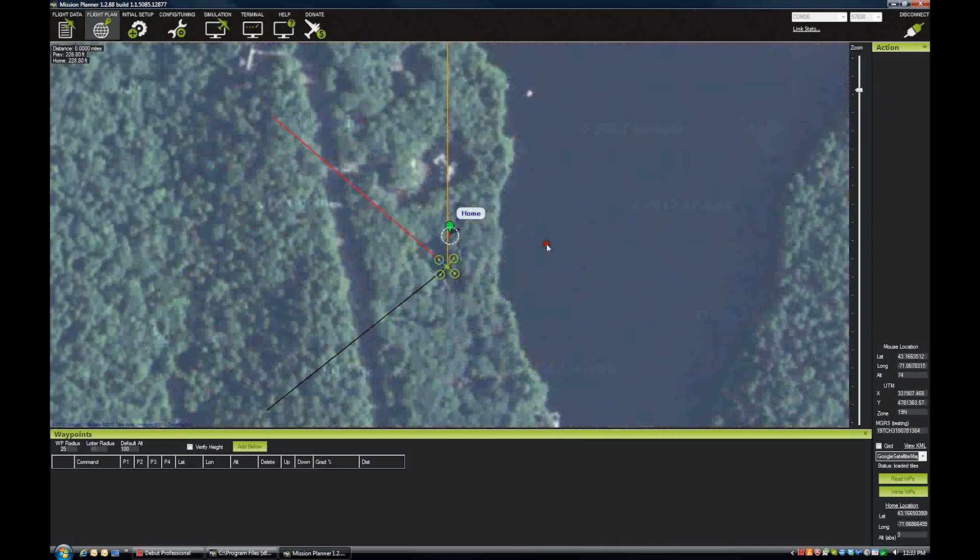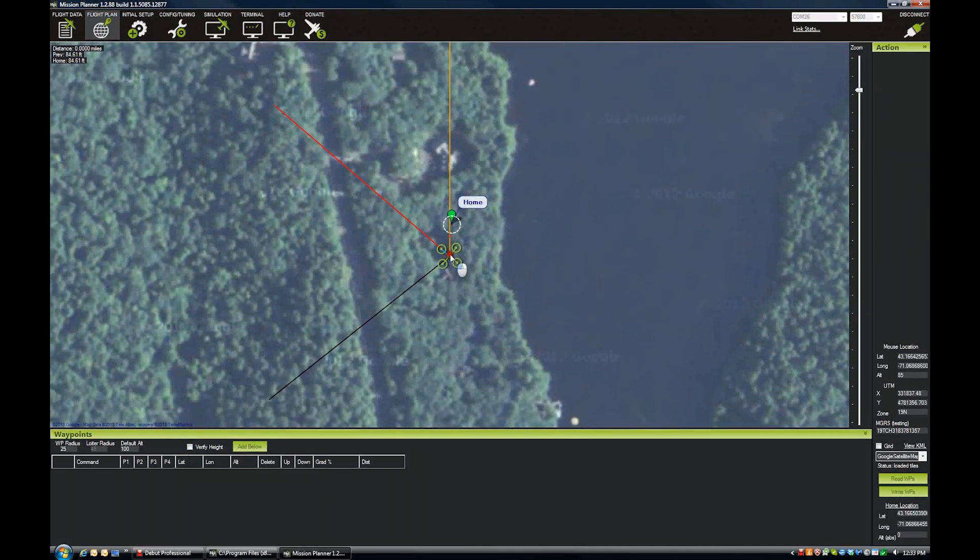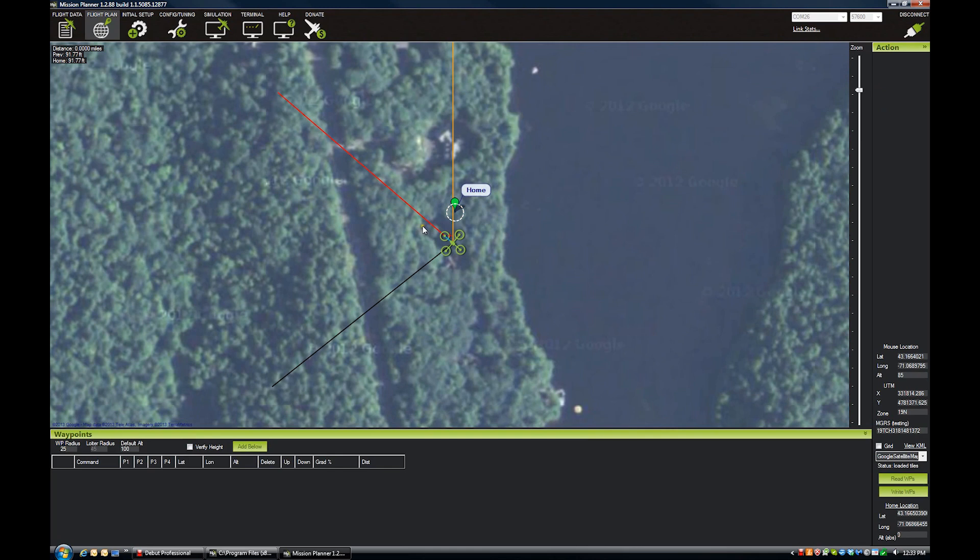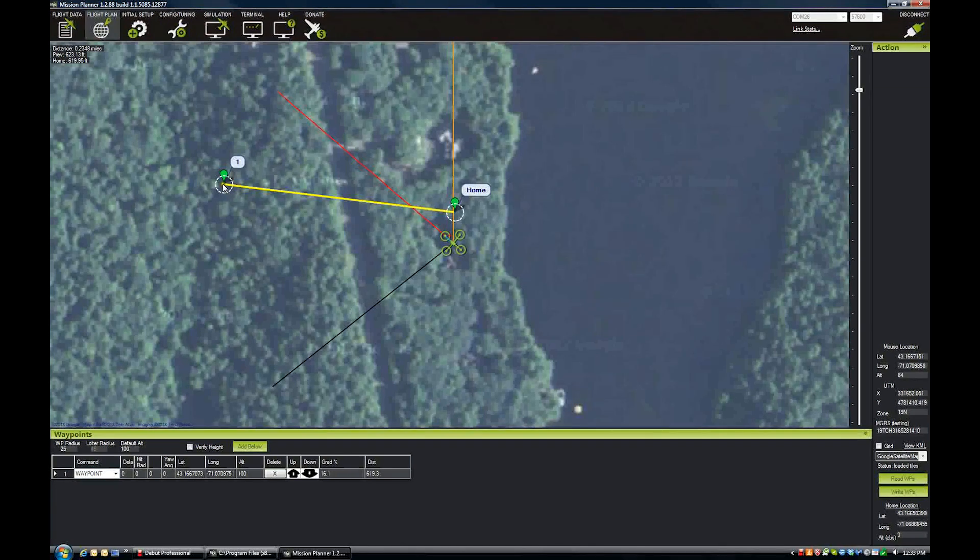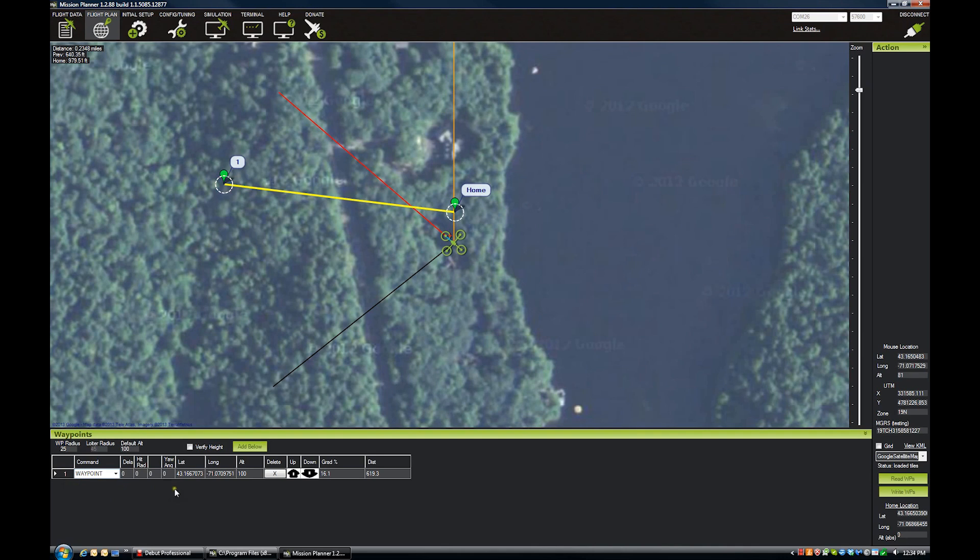Let me zoom in here. So this is where our home is. And if we want to make our first waypoint, we just click where we want it. So we want to fly here, we click a waypoint there. You can see down here in the waypoint panel, it's added it.